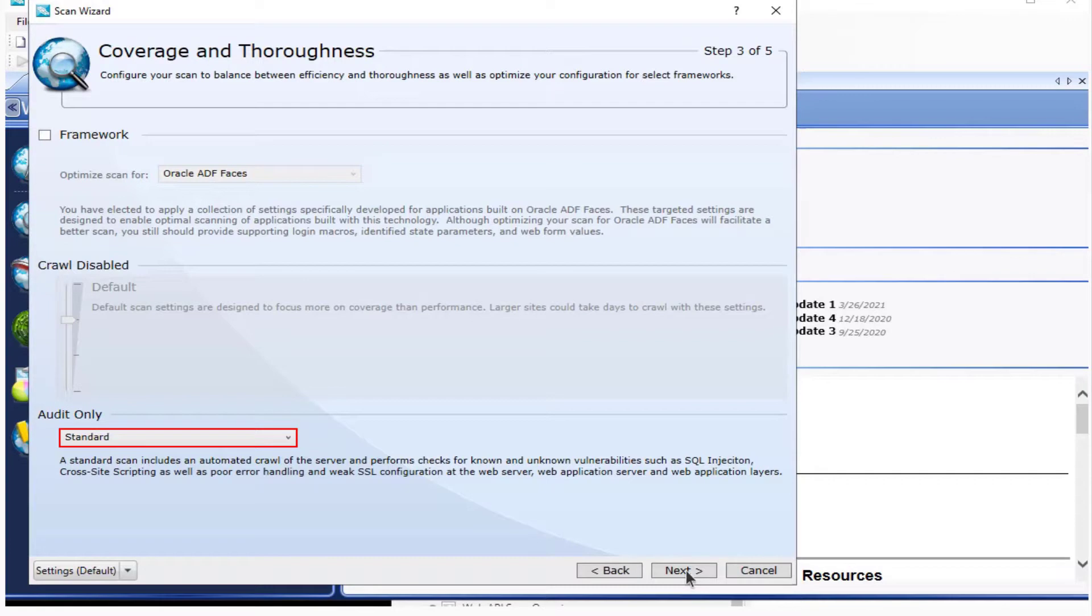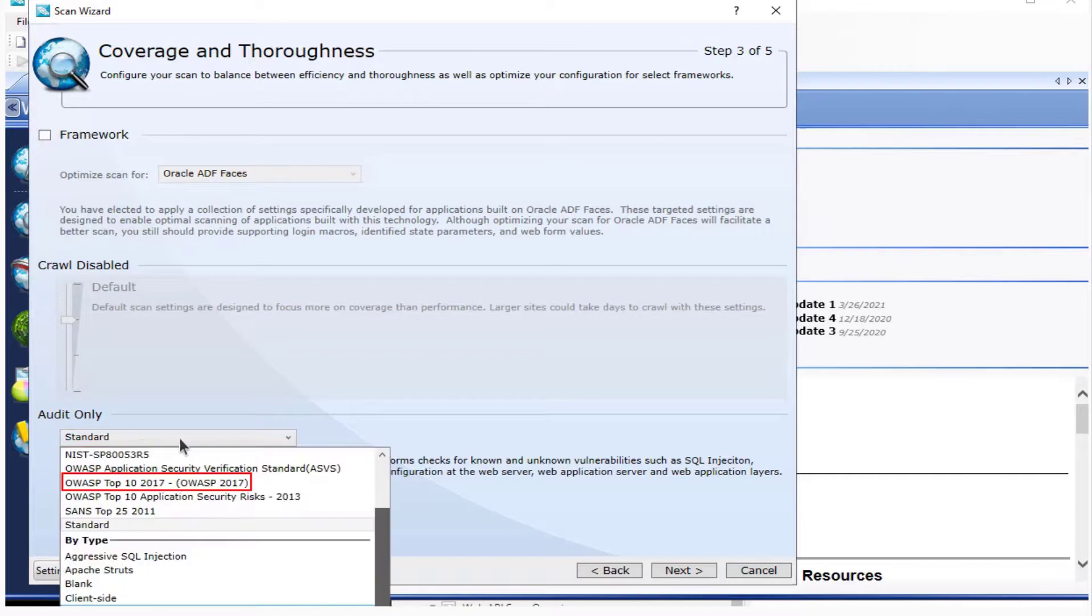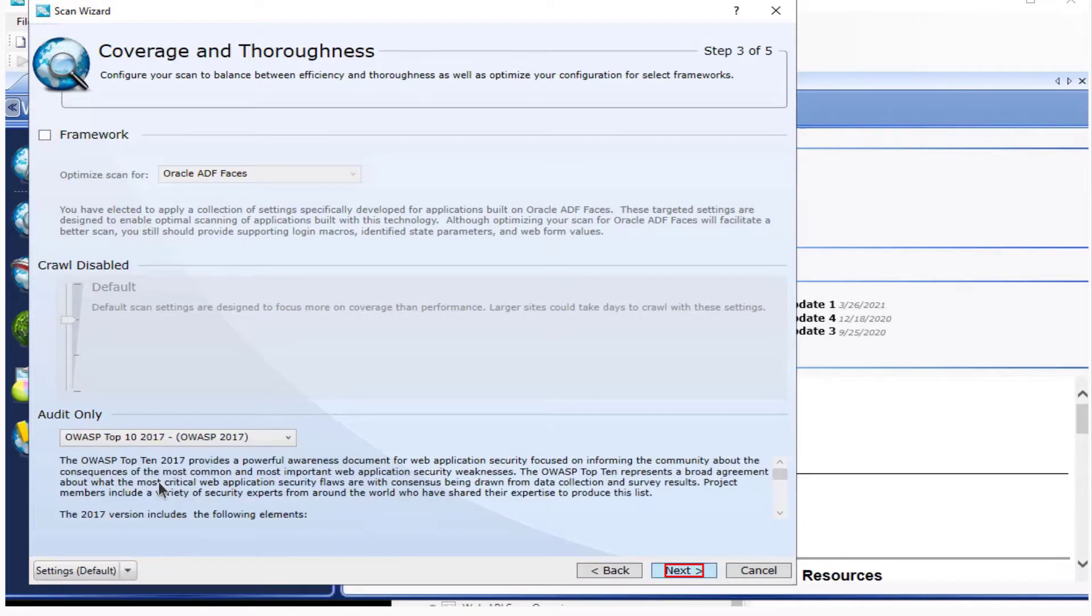Now you want to select the proper policy. Click Audit Only and select that policy. Select Next.